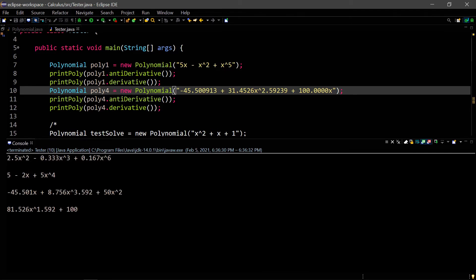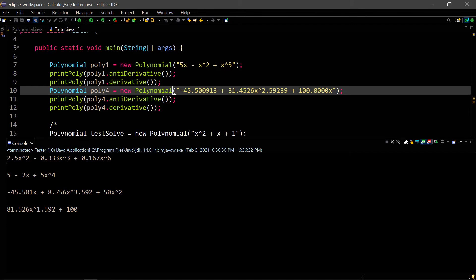The first one we have is 5x minus x squared plus x to the fifth. Our antiderivative will be adding one exponent, which is correct, and then dividing. That's correct. And then minus x squared. We're adding one and dividing by three. That's correct. And then adding one exponent and dividing by six. That's correct. Our derivative is 5 minus 2x plus 5x to the fourth. That's also correct. So these are both correct.